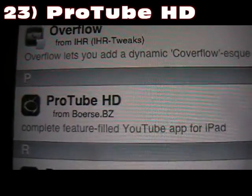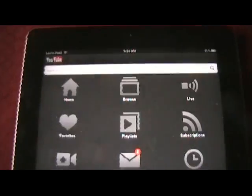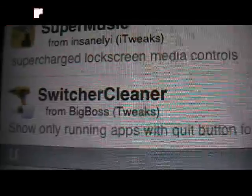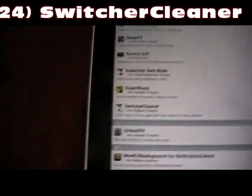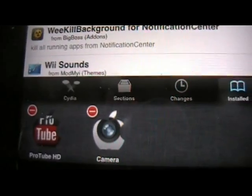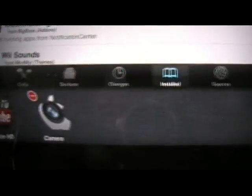Number 23 is ProTube HD — that's basically your YouTube but in HD. It's a different YouTube app that's a lot nicer, much cleaner and more professional. That's called ProTube HD. Number 24 is Switcher Cleaner. Basically what that does is in your multitasking bar, it'll automatically bring up the icon to close it for you so you don't have to hold the home button, and it will automatically close apps that are not running in your background. That's Switcher Cleaner — cool neat little tweak.